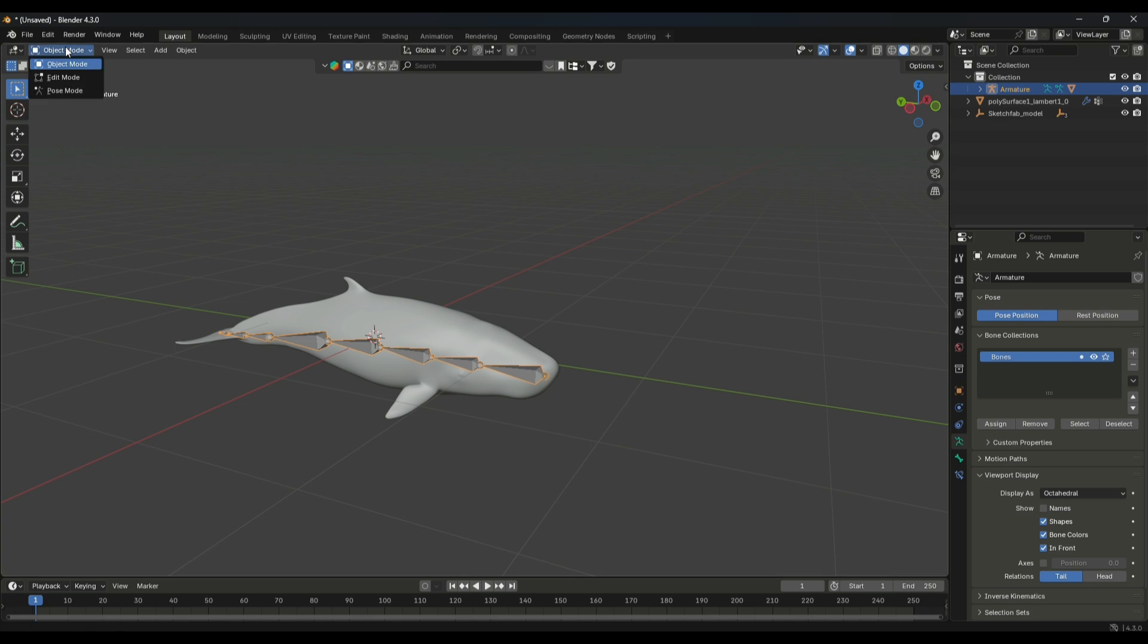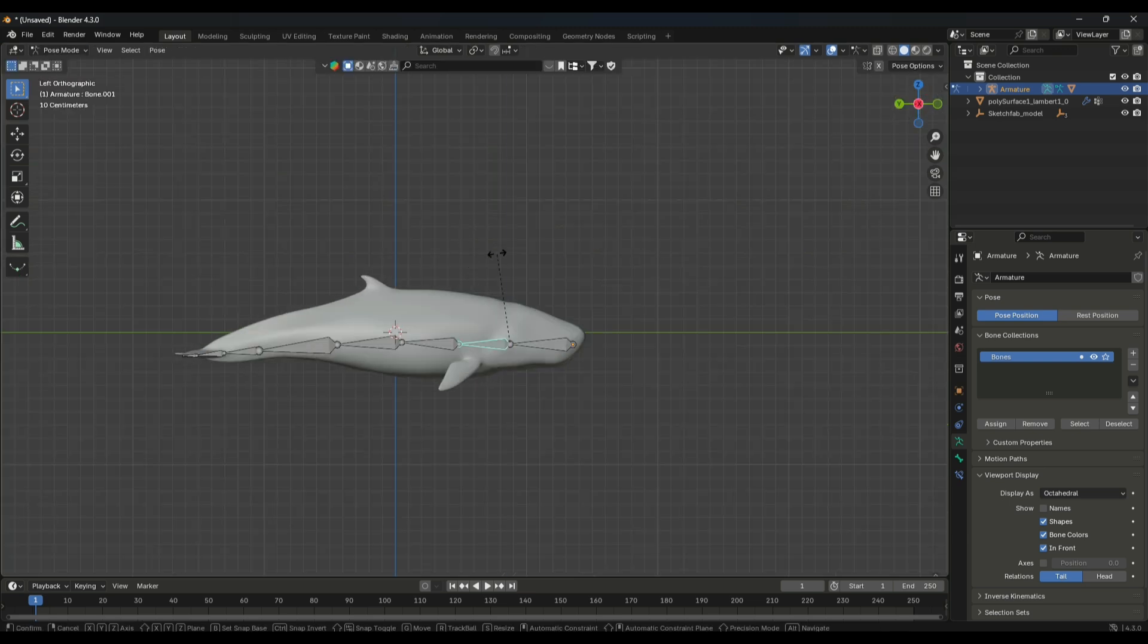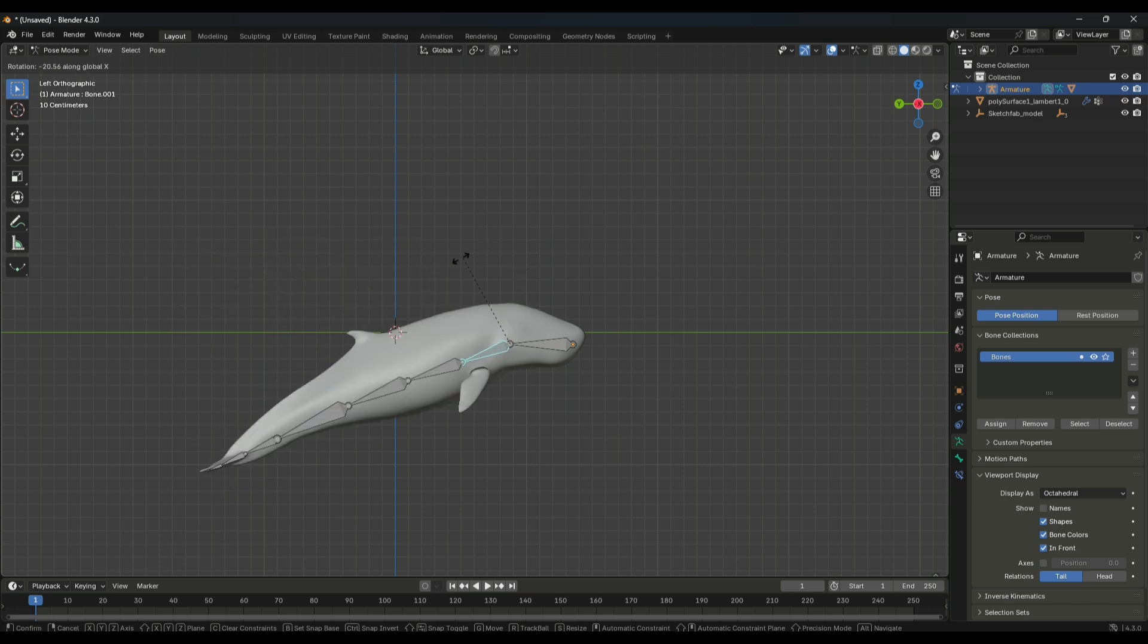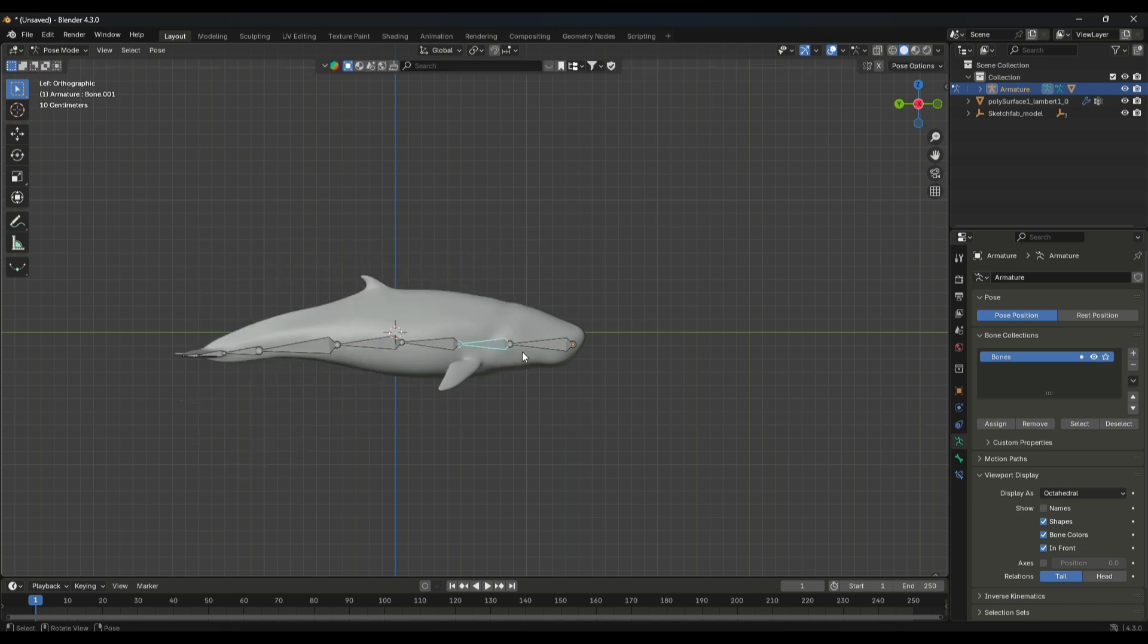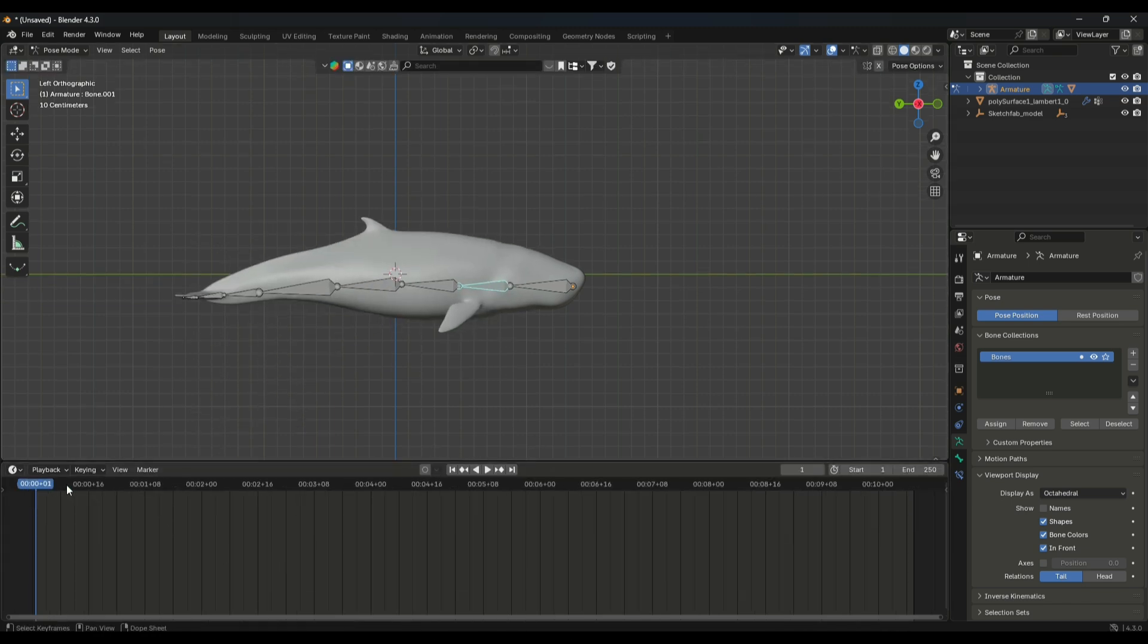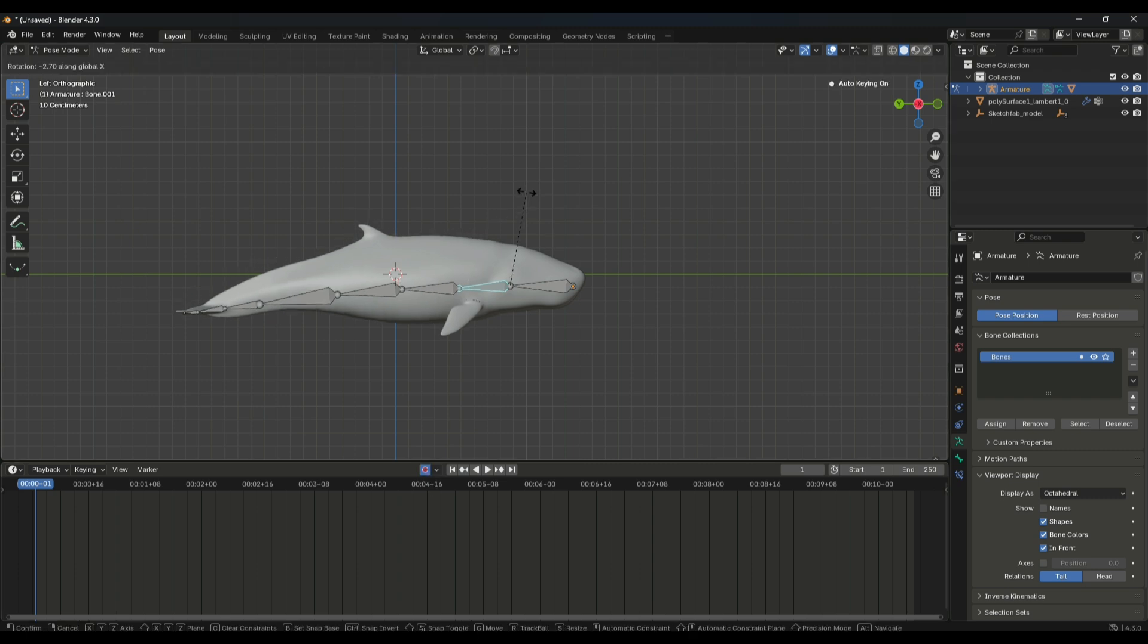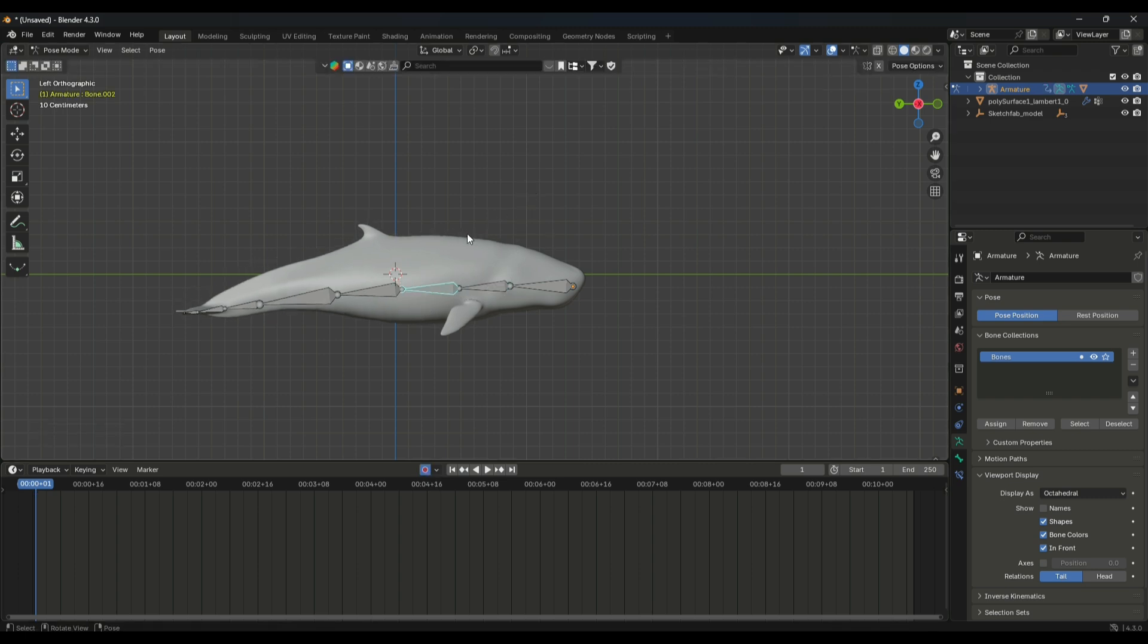Select automatic weight and that's it. Now the bone and fish are connected. Now you have to animate them. All you have to do is simply toggle this keyframe on and now you have to give your fish a pose.